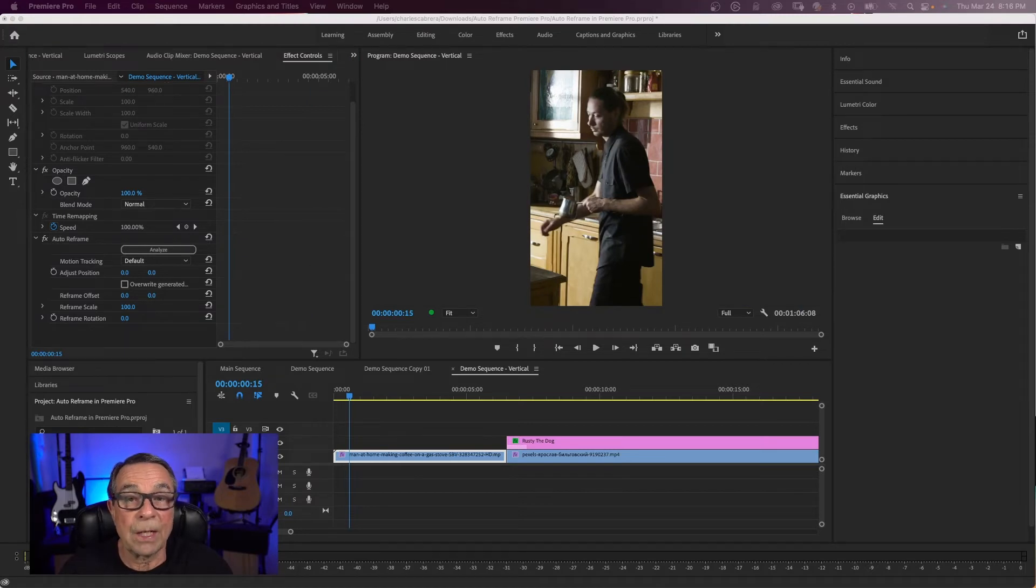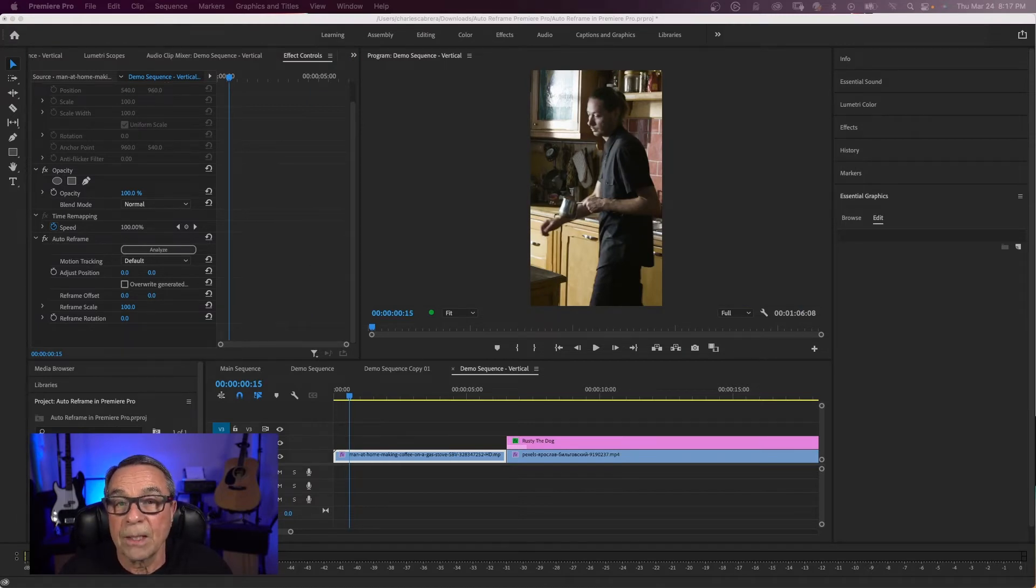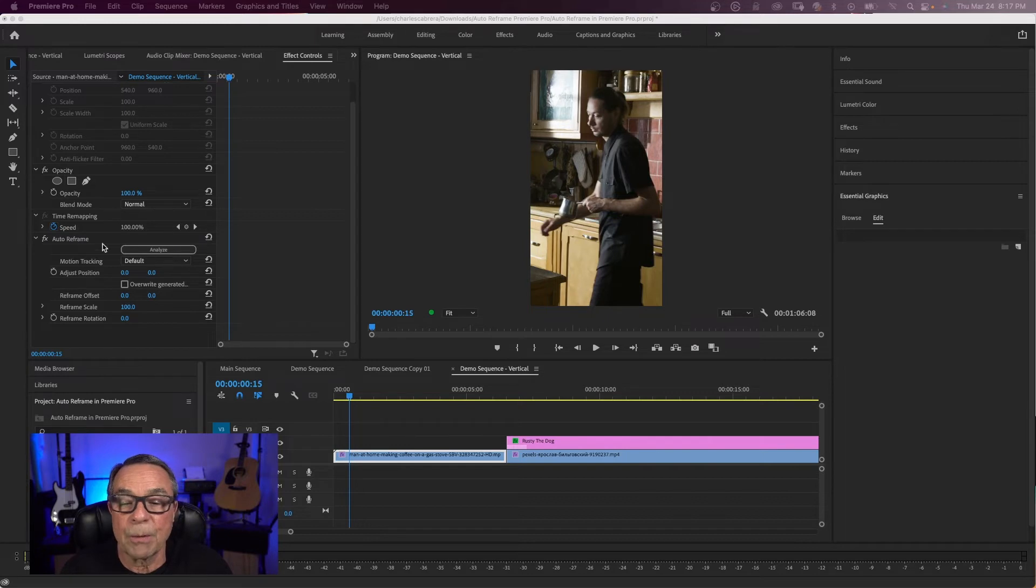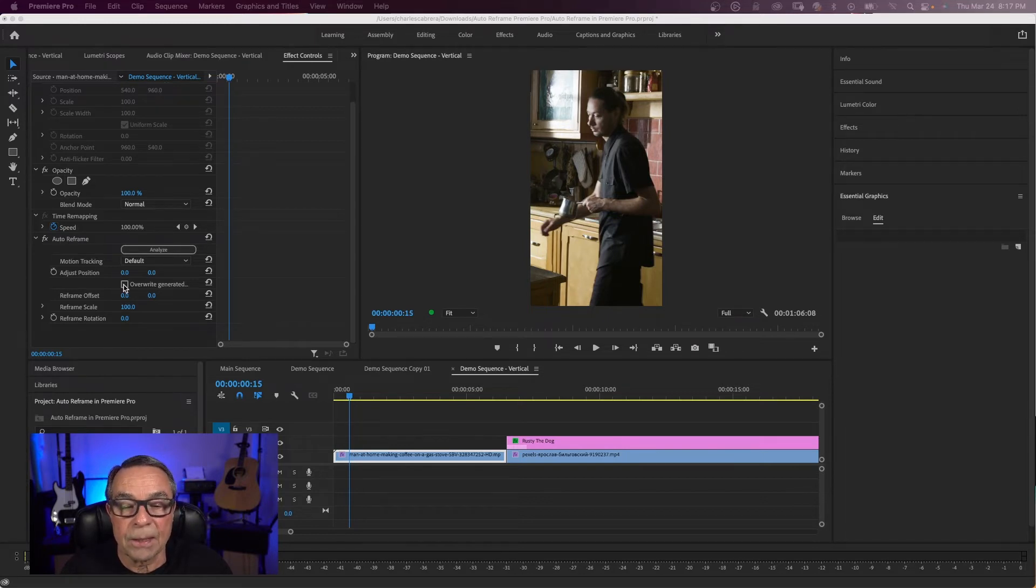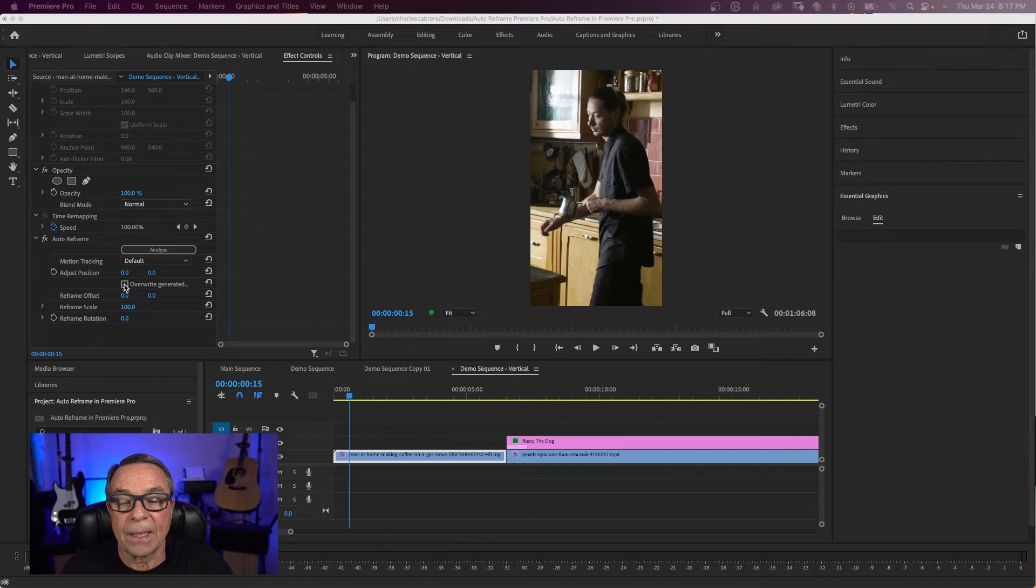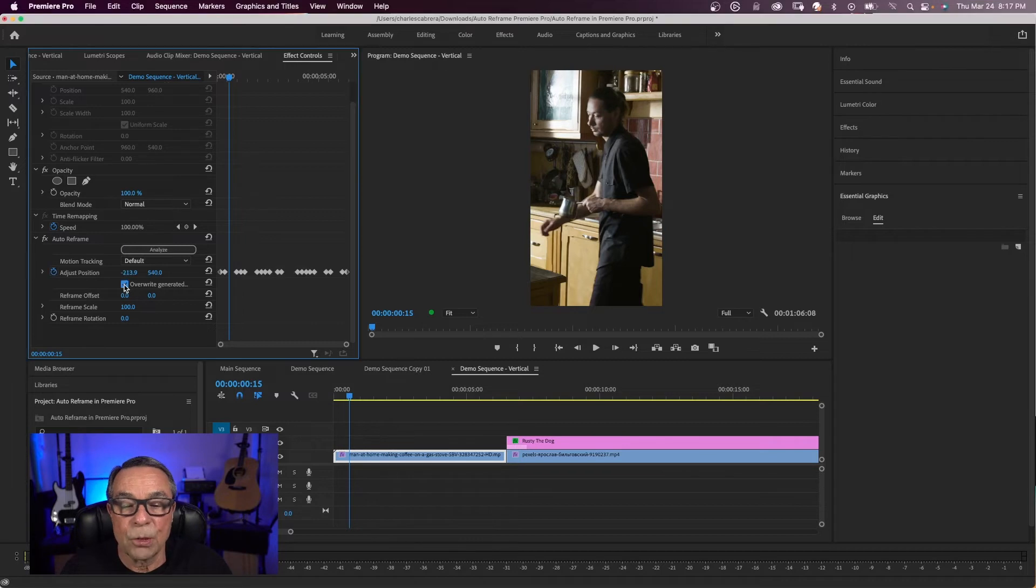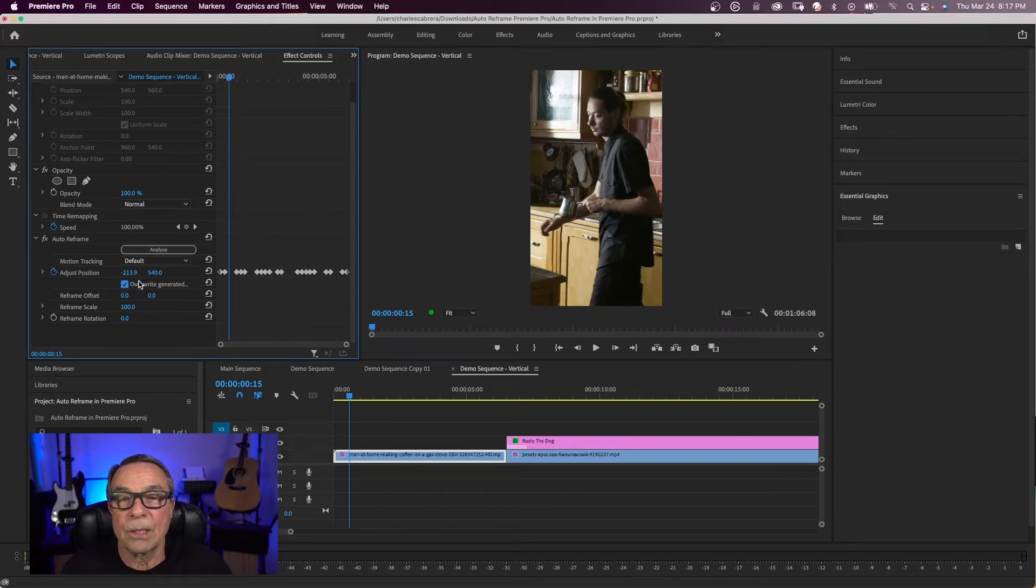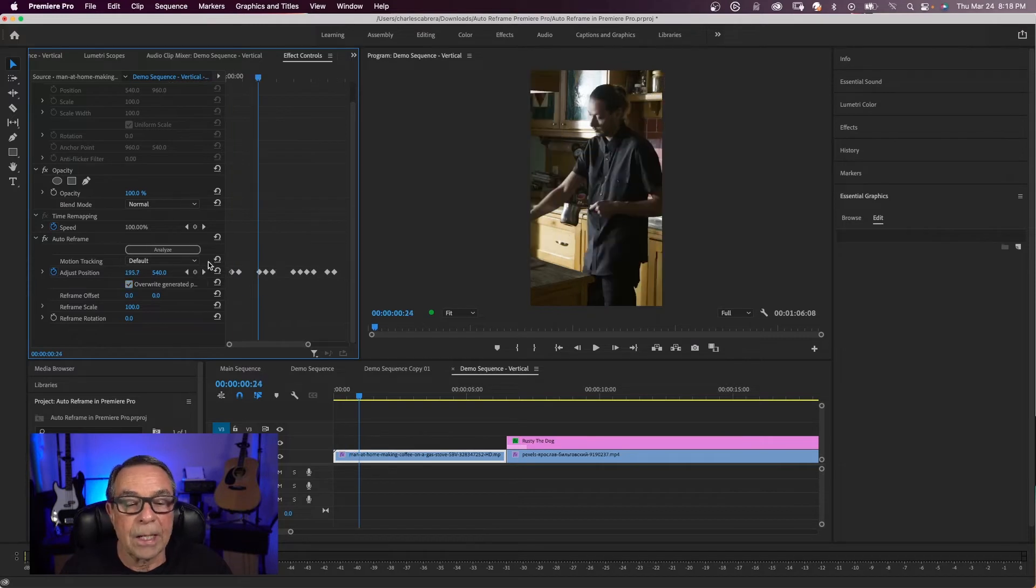Now if there are parts where you think the framing could be better and you want to adjust them manually, you can come over here to the auto reframe effect. You can click on this box here that says overwrite generated path, and once you do that, all the keyframes that Premiere Pro has generated appear.